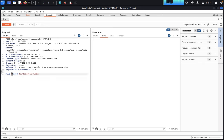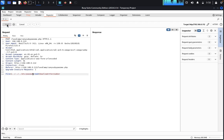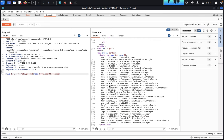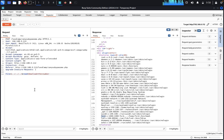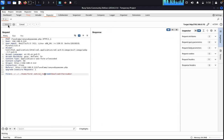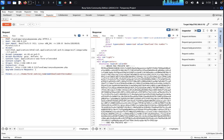In the Repeater tab, we would like to attempt a local file inclusion. We try path traversal and type '../../../etc/password' then click Send. We have successfully retrieved the /etc/passwd file. We can see Linux users including 'lxd' and a username 'apaar'.